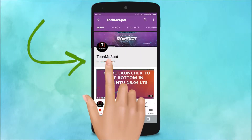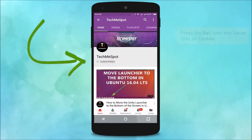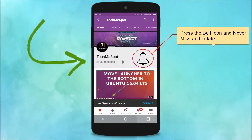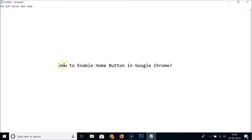Subscribe to TechMe Spot channel and press the bell icon and never miss another update. Hi guys, in this tutorial I'm going to show you how to enable the home button in Google Chrome.